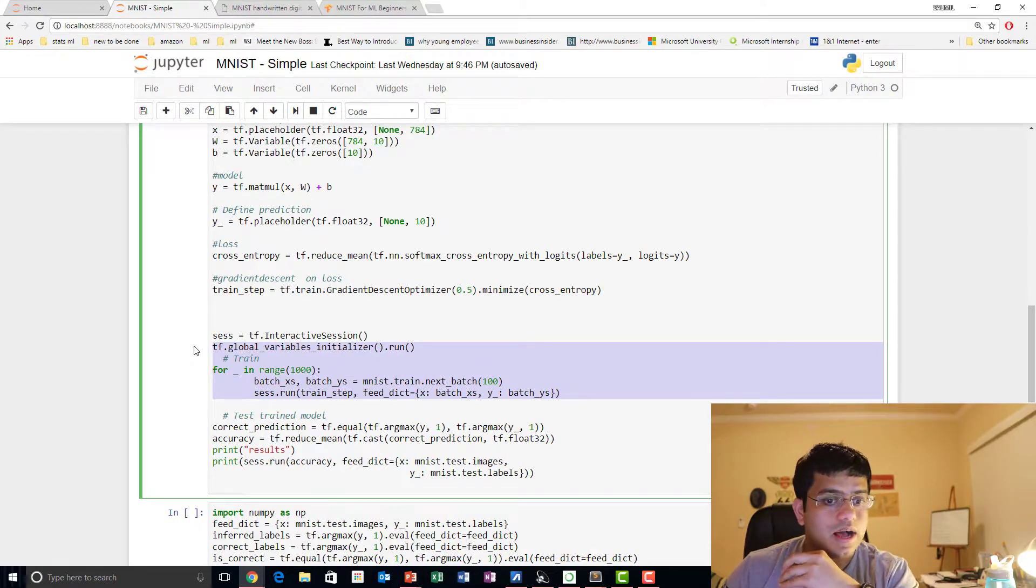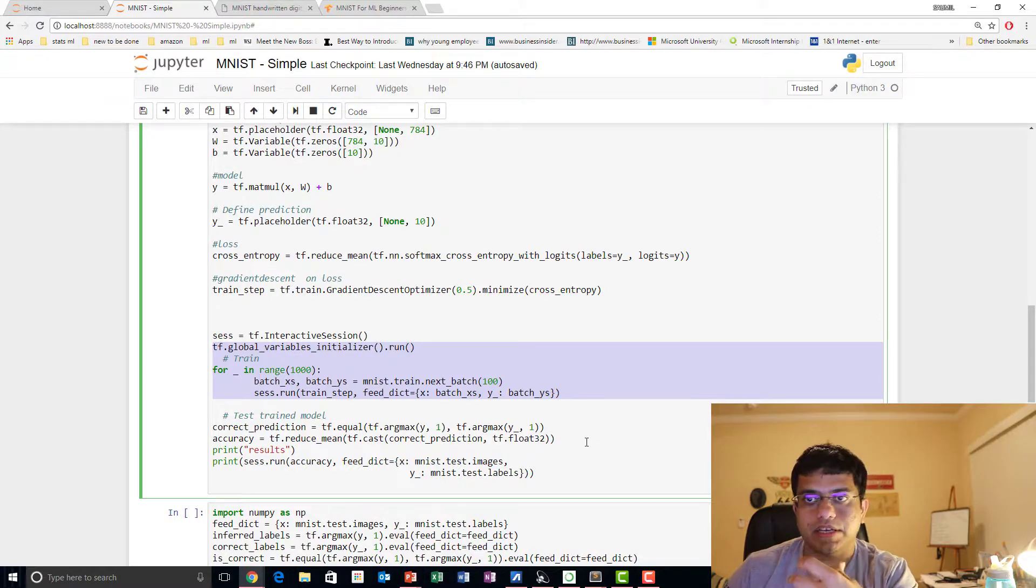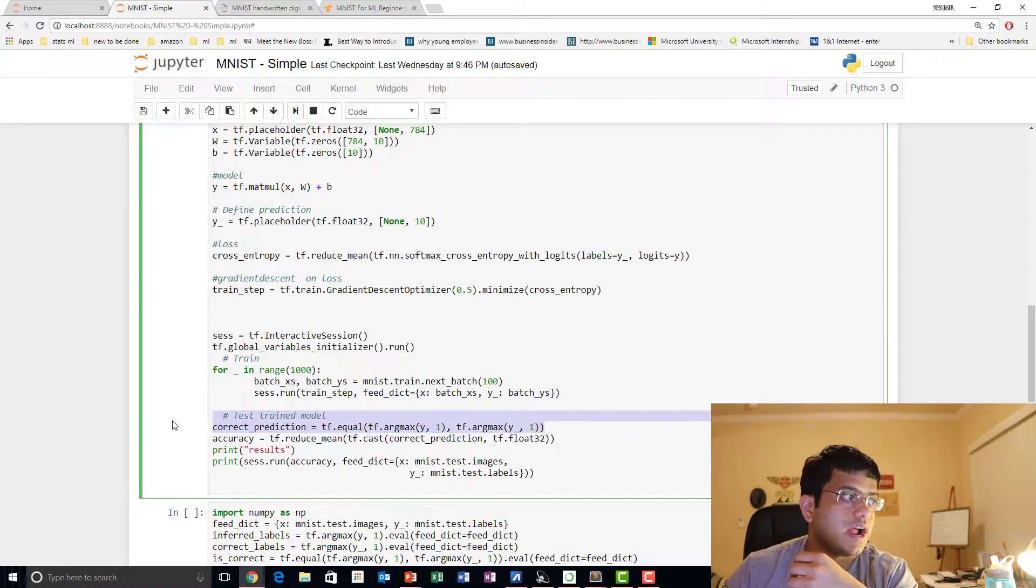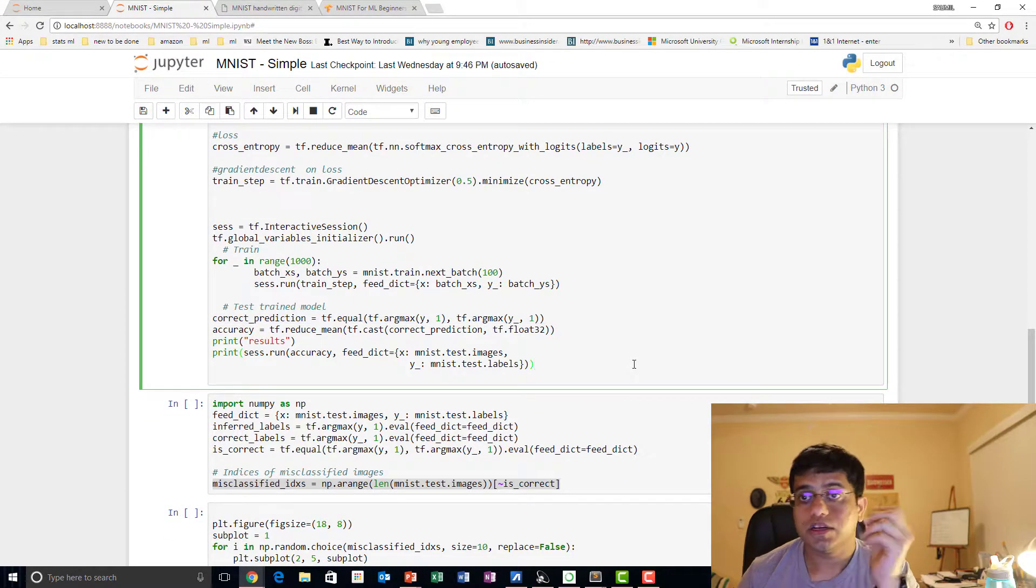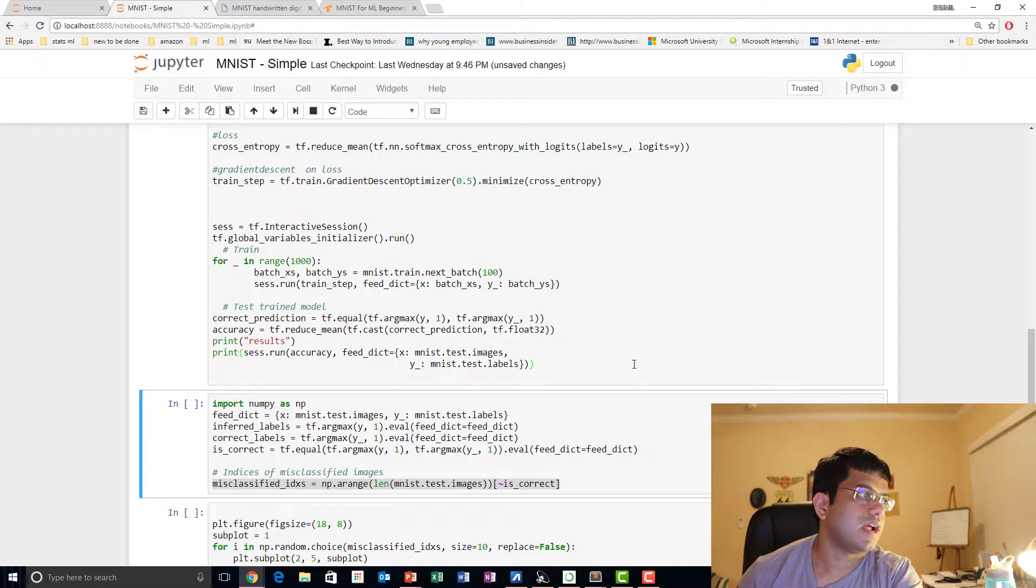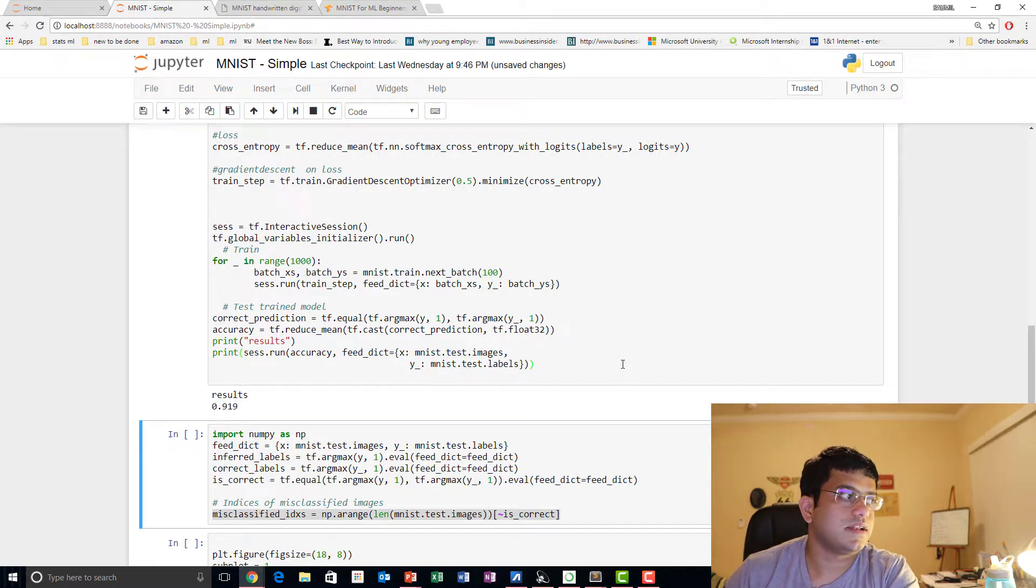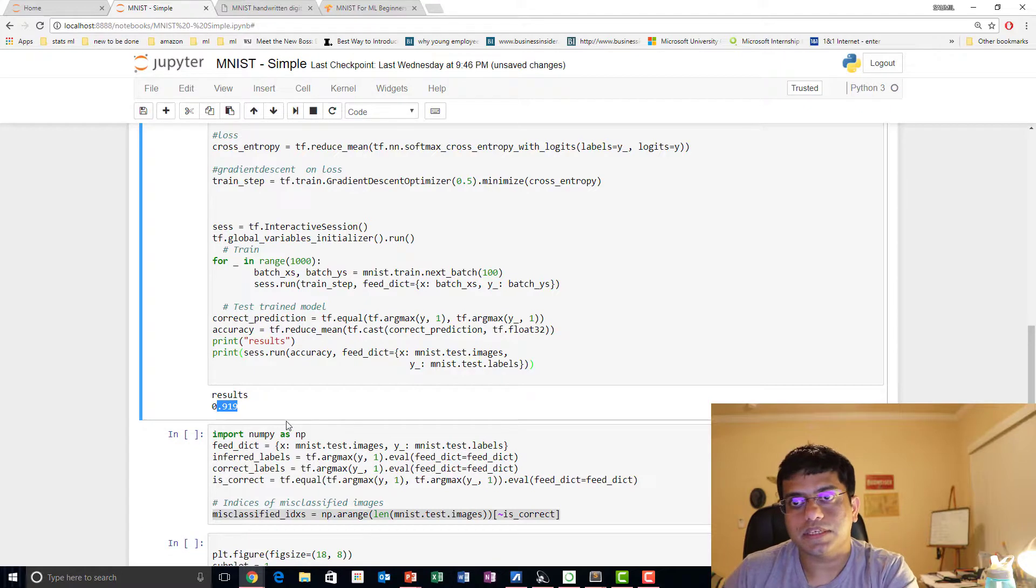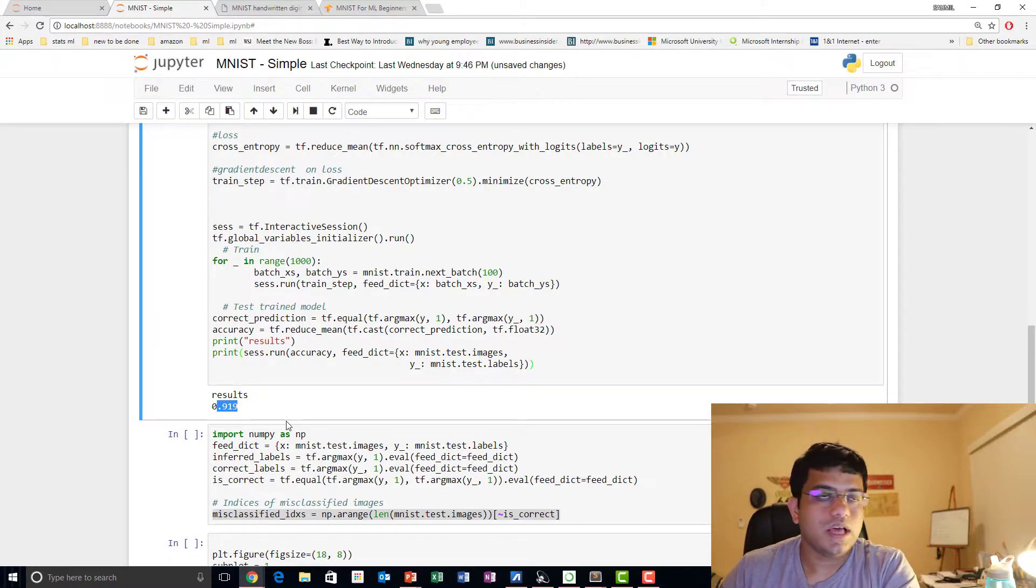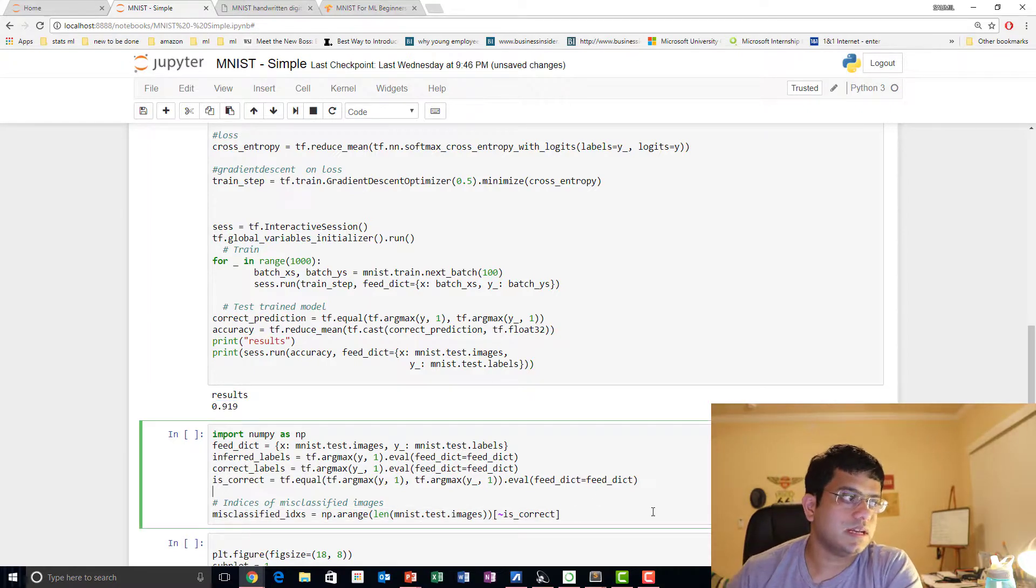After that we go and check our prediction accuracies. We check how many of those we got right and how many of those got wrong. Let us see what's the accuracy right now of our dataset. Okay, so we got around 91.9% accuracy on running through this algorithm, which is pretty awesome being our first attempt.